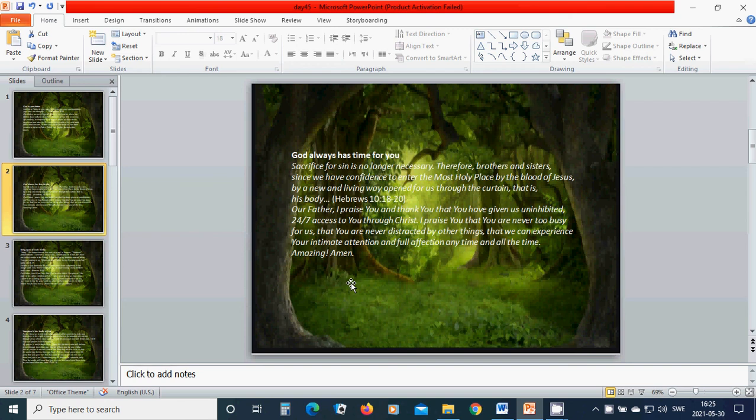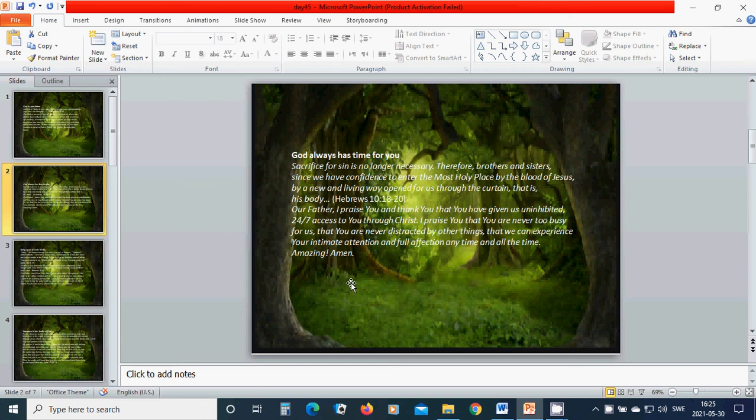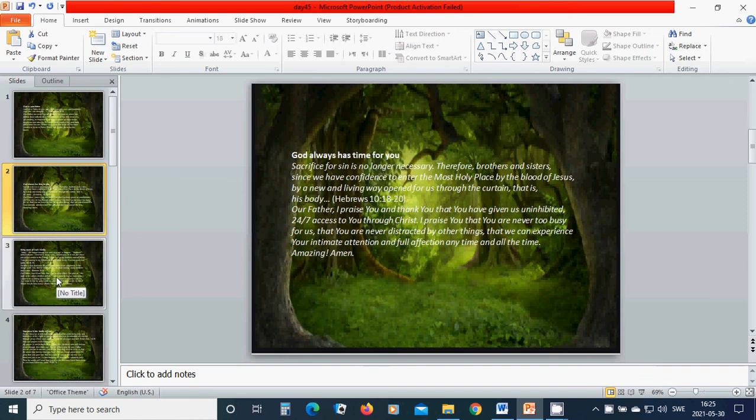Our Father, beloved Father, I praise you and thank you for you have given us uninhibited 24-7 access to you through Christ. I praise you that you are never too busy for us, that you are never distracted by other things, that we can experience your intimate attention and full affection anytime and all the time. Amazing. Amen. Hallelujah. Amen.